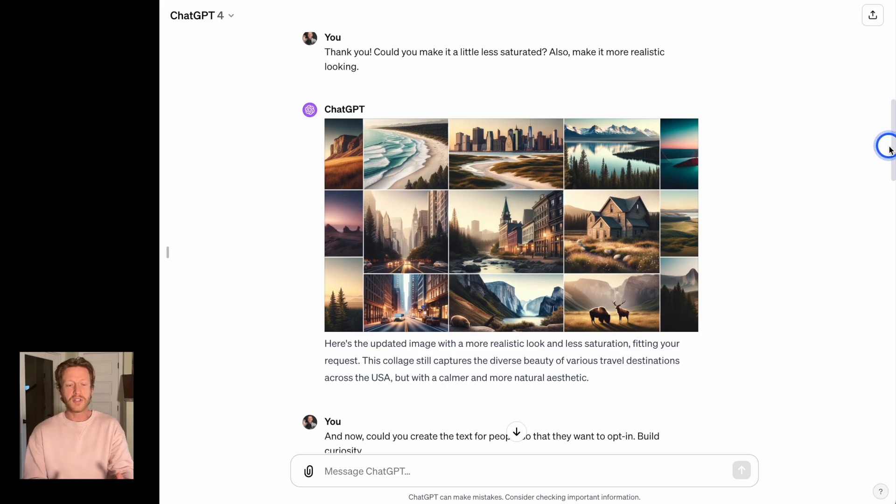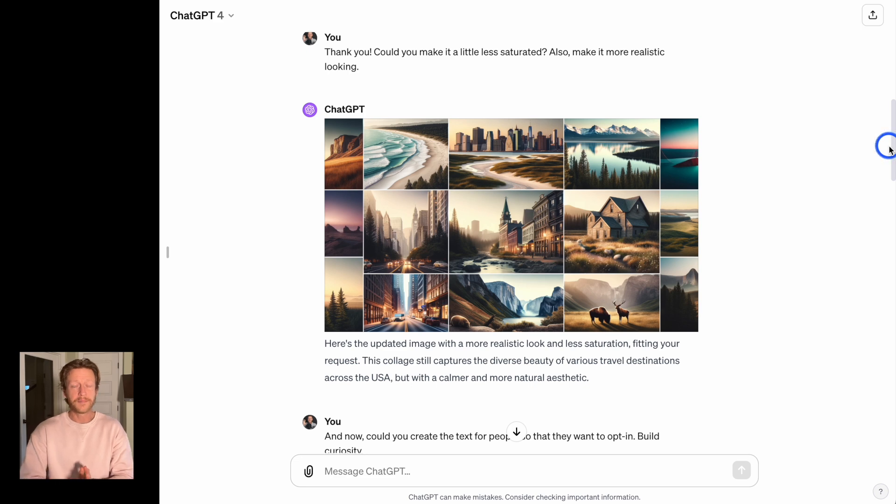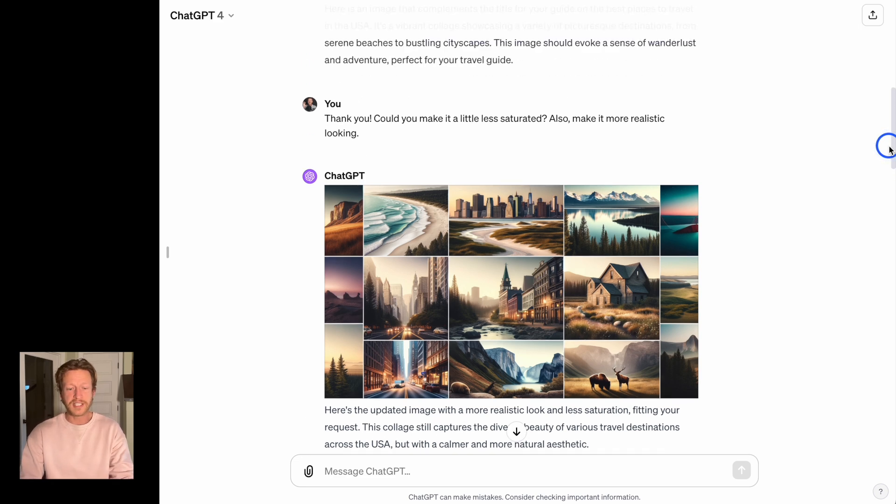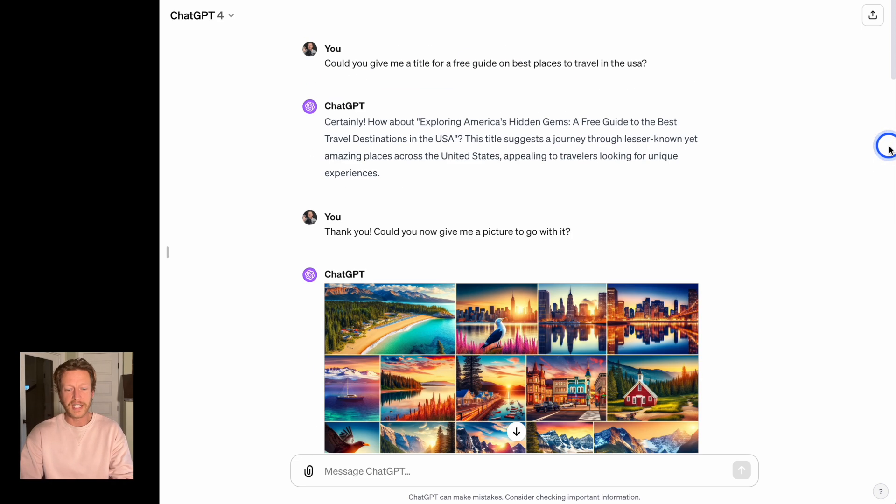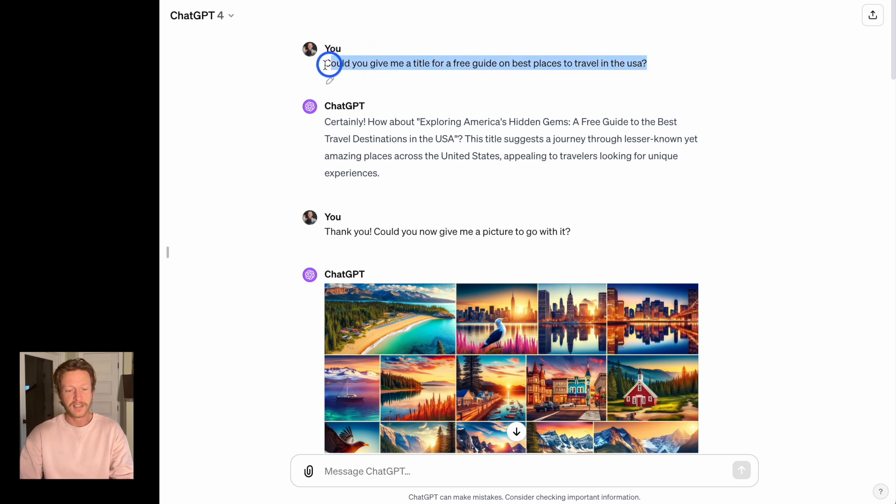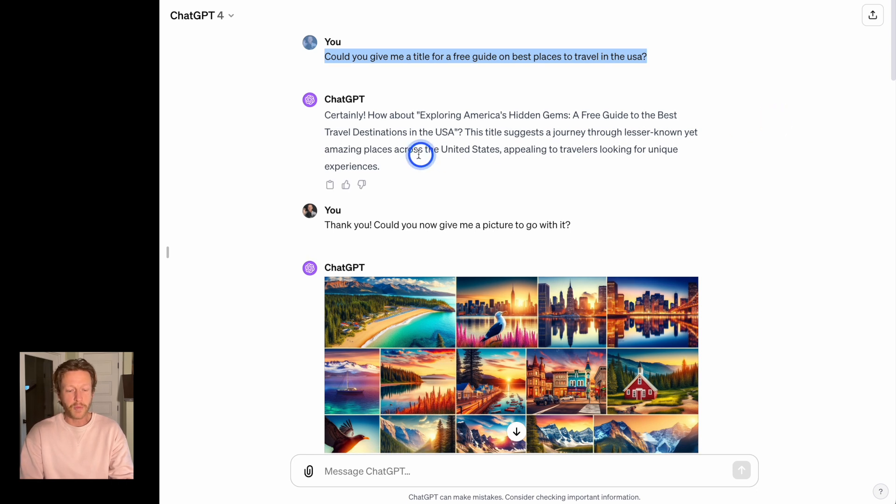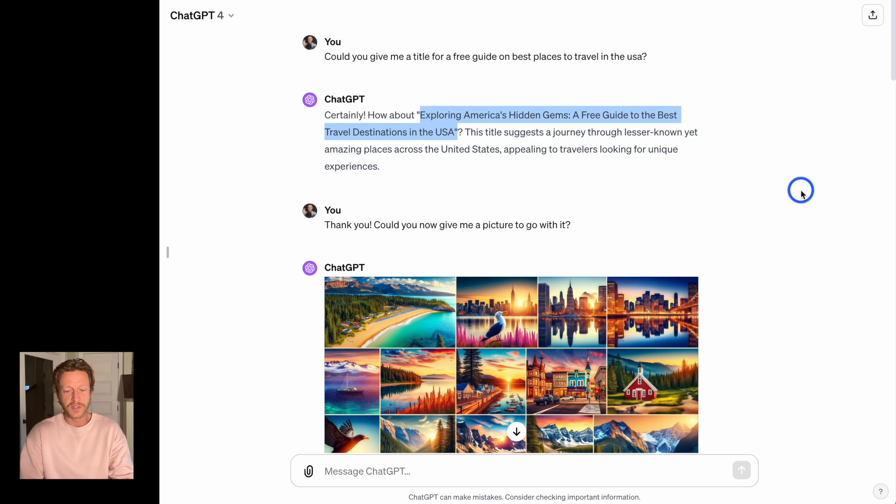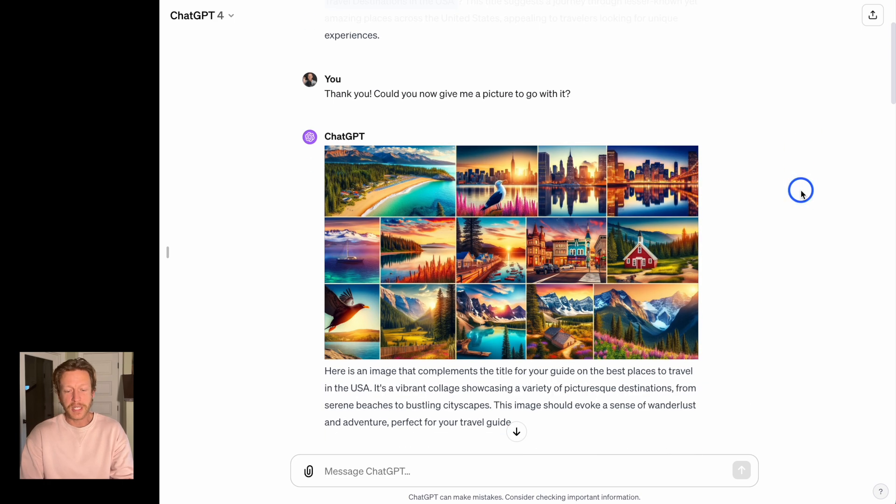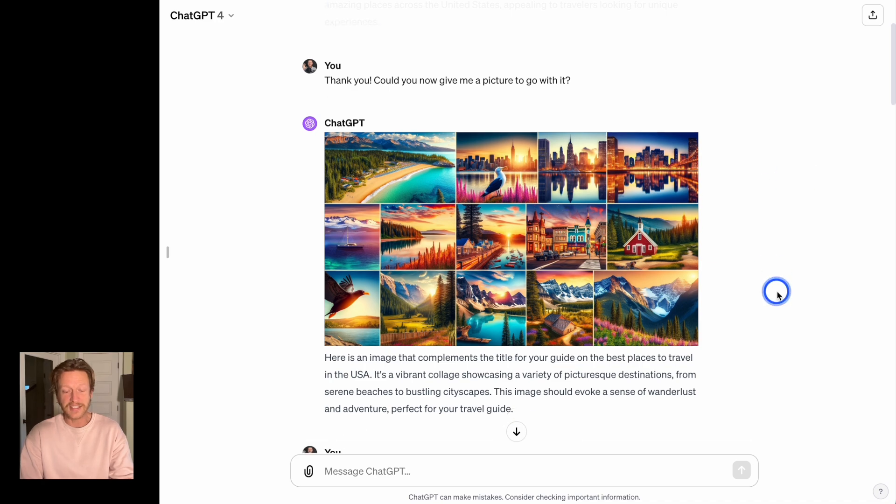I wanted to show you this first because this is ChatGPT and I'm using this to help me come up with ideas for the landing page. I just asked it to give me a title for a free guide on the best places to travel in the USA. And it came up with one and we're just going to use it: Exploring America's Hidden Gems, a free guide to the best travel destinations in the USA. And then I said, could you make a picture to go with it? It gave us this.